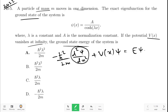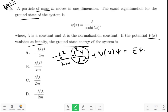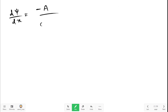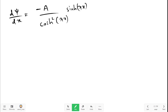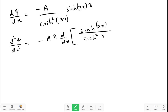Let us first find d squared psi upon dx squared. The first derivative d psi upon dx: since psi equals A divided by cosh(lambda x), d psi by dx equals minus A times sinh(lambda x) divided by cosh(lambda x), times lambda.